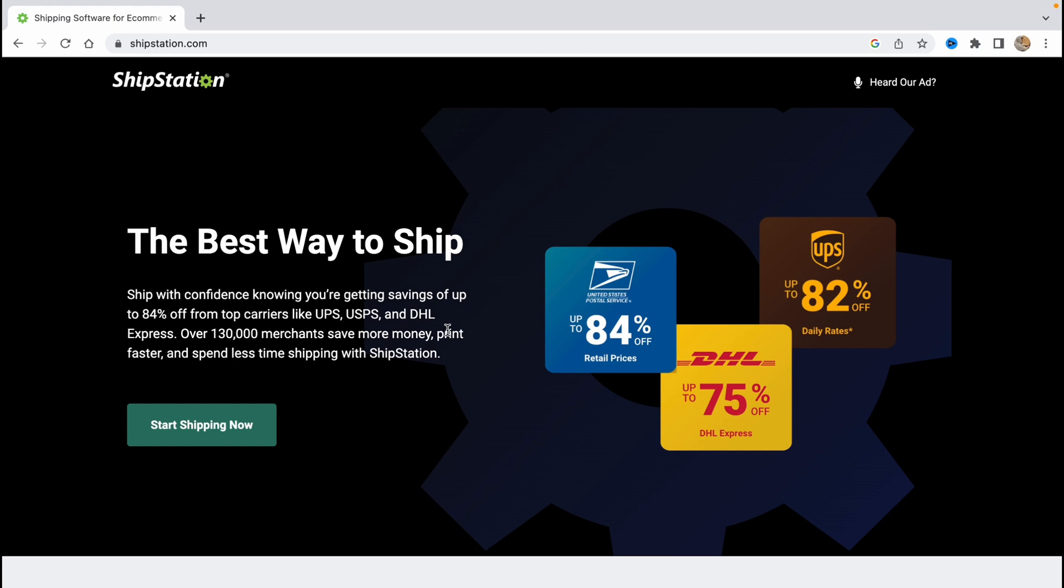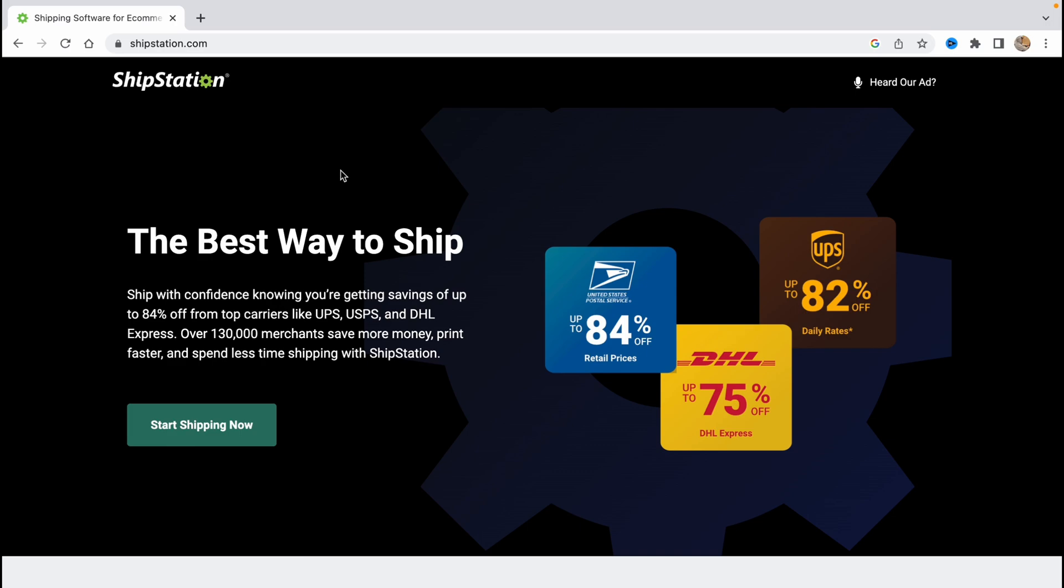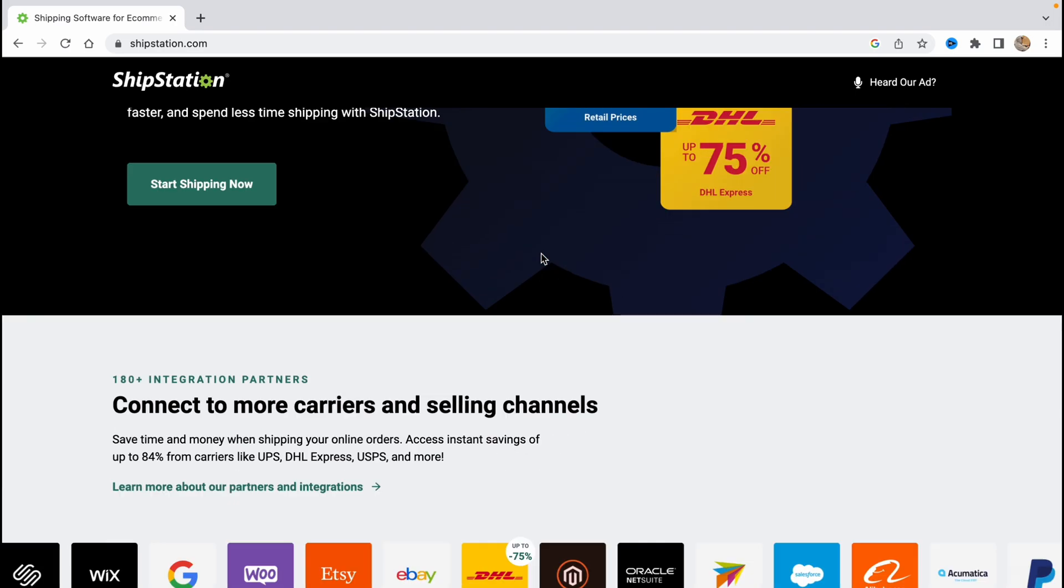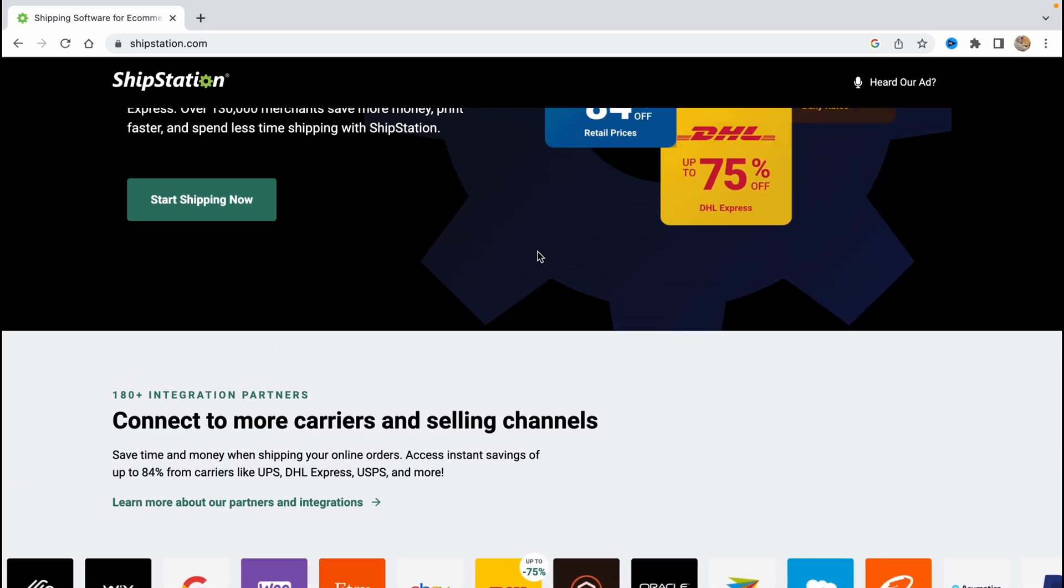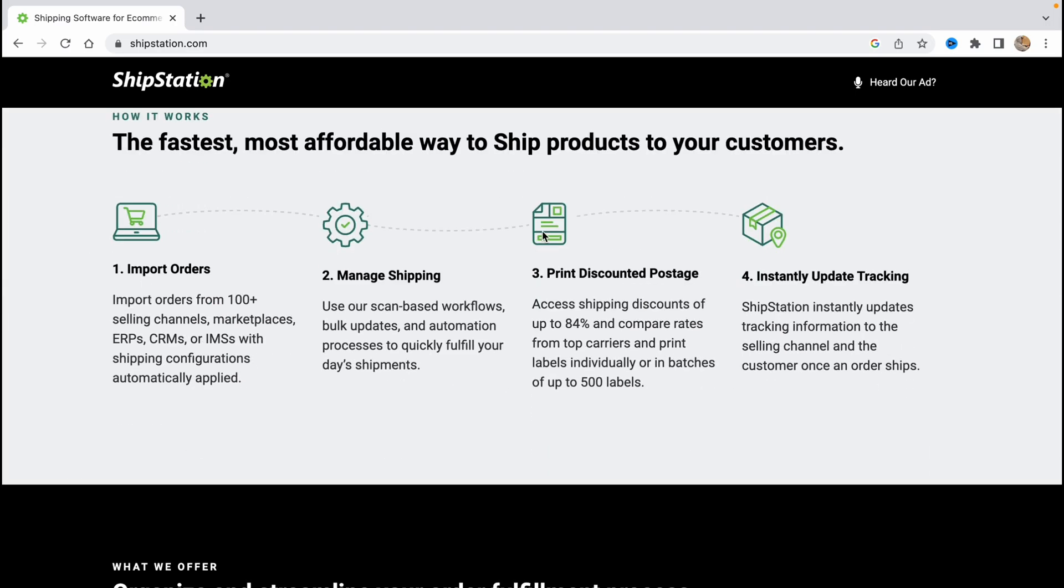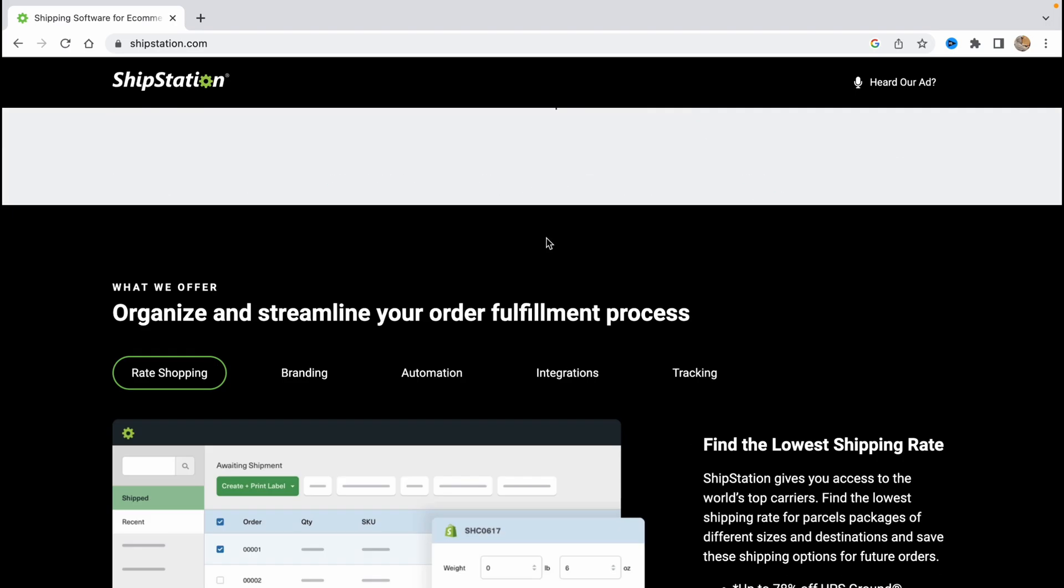So the first step we need to do is just to open their website shipstation.com. You can use any browser you need. So let's start with some information here.